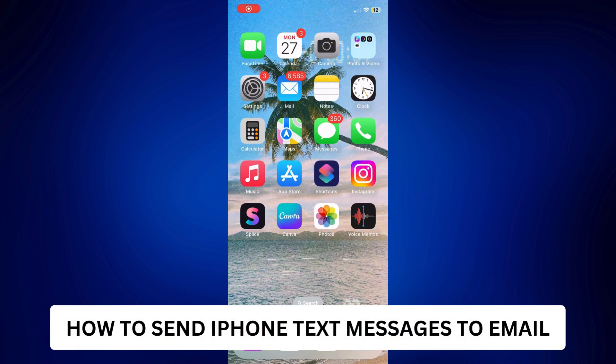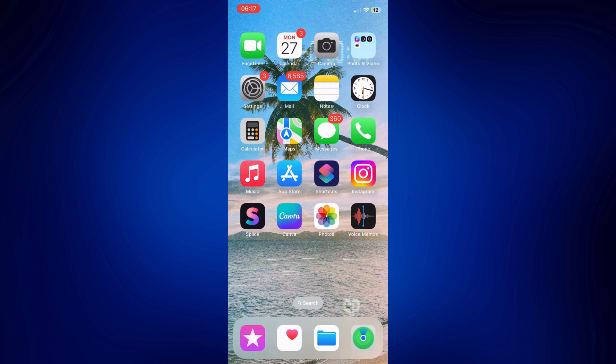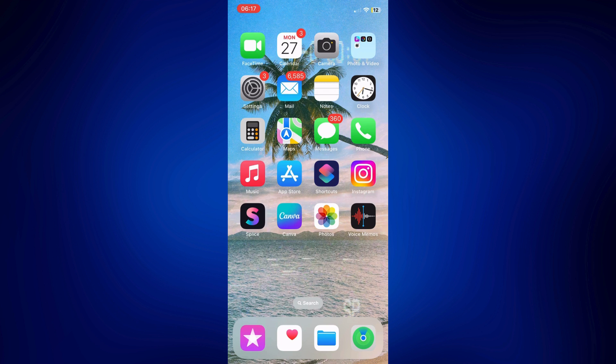How to send iPhone text messages to email. Hi everyone, welcome back. Here's a video tutorial on how to send iPhone text messages to email. For this video, I will be showing you three different steps on how to do this.